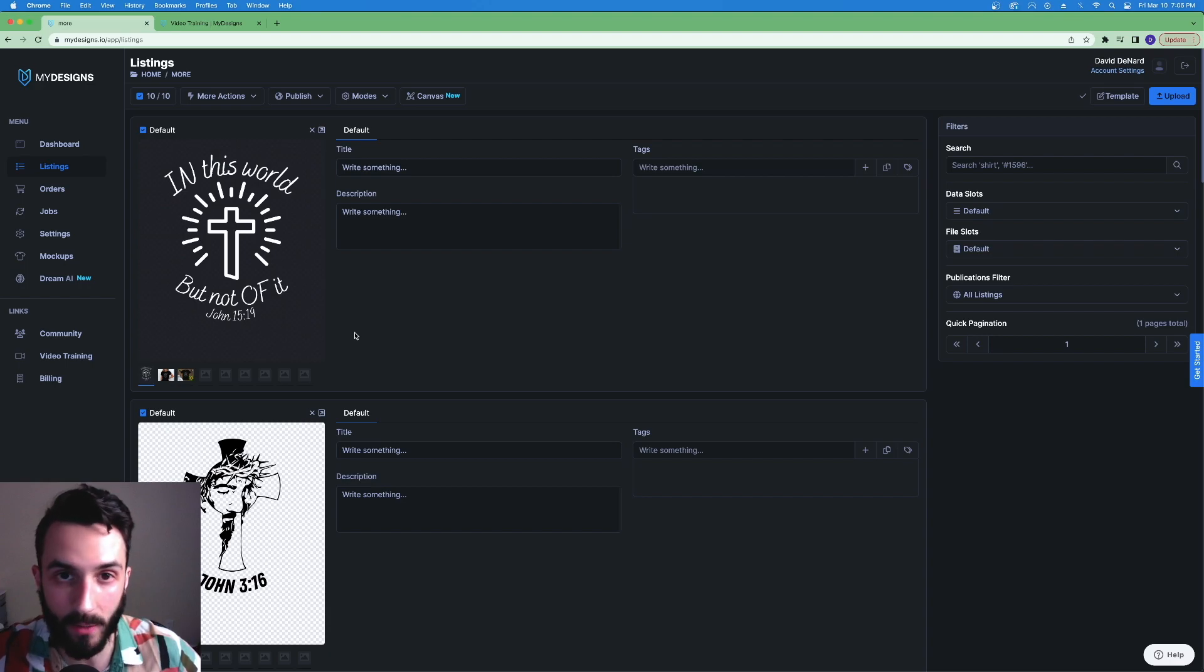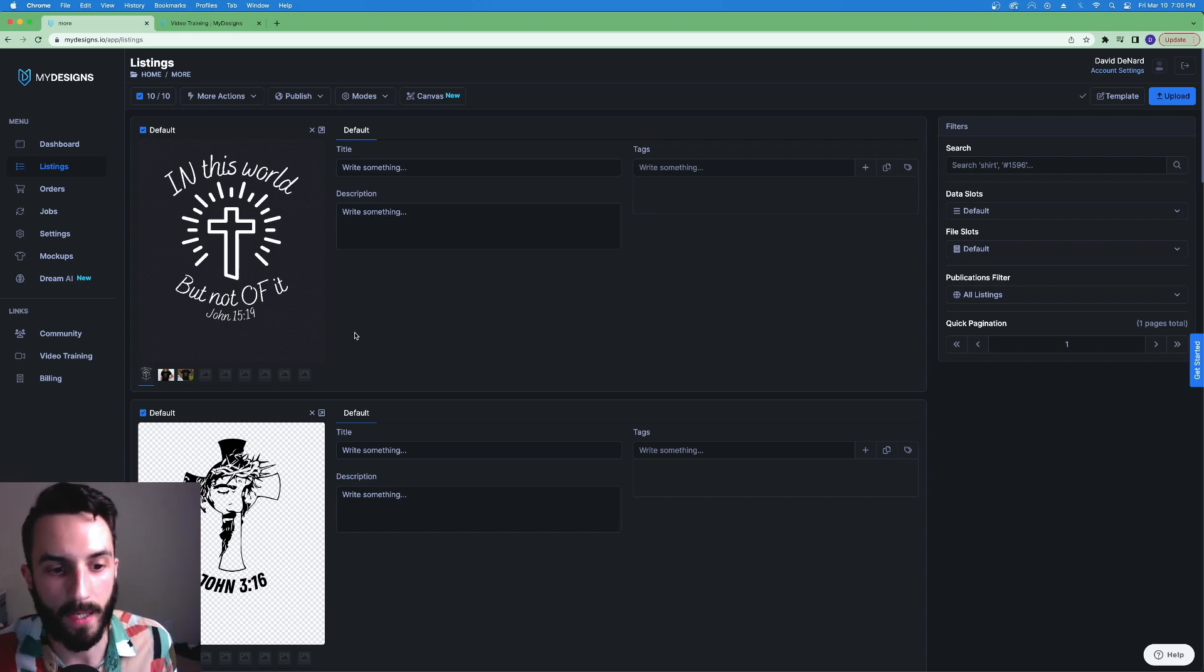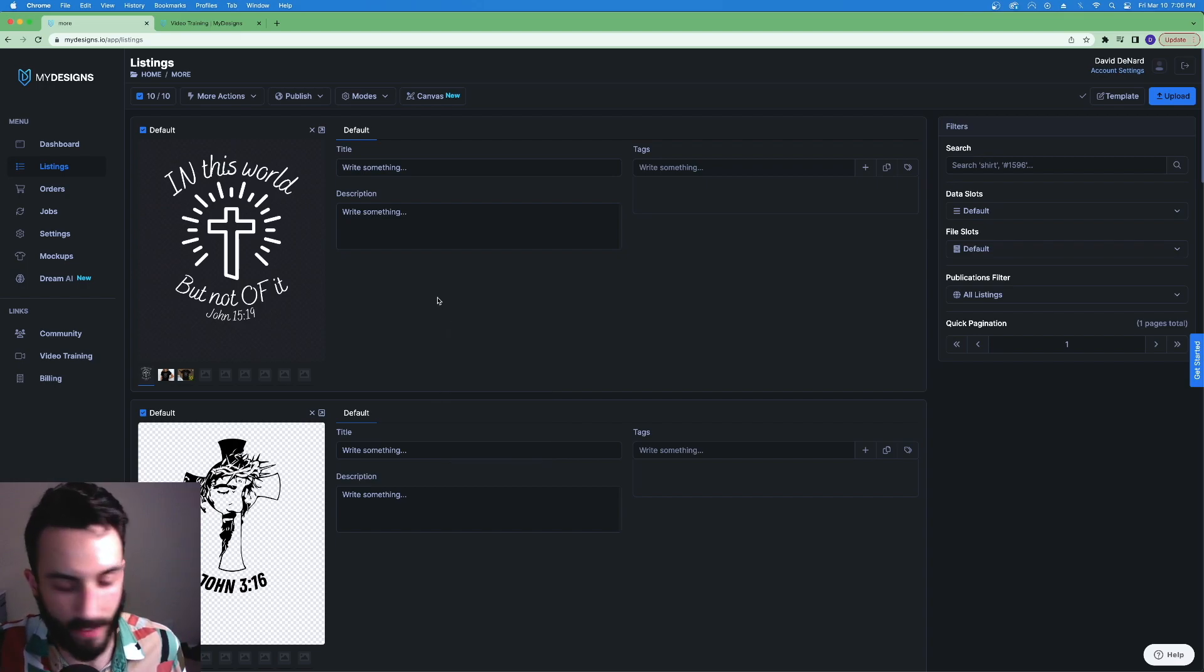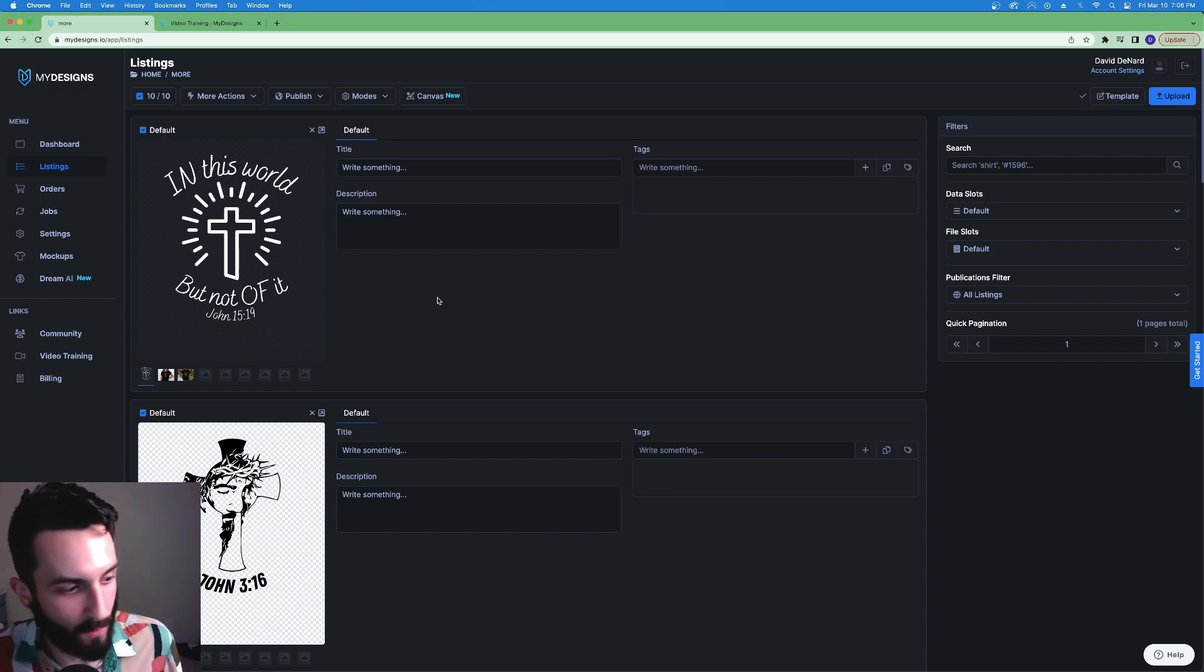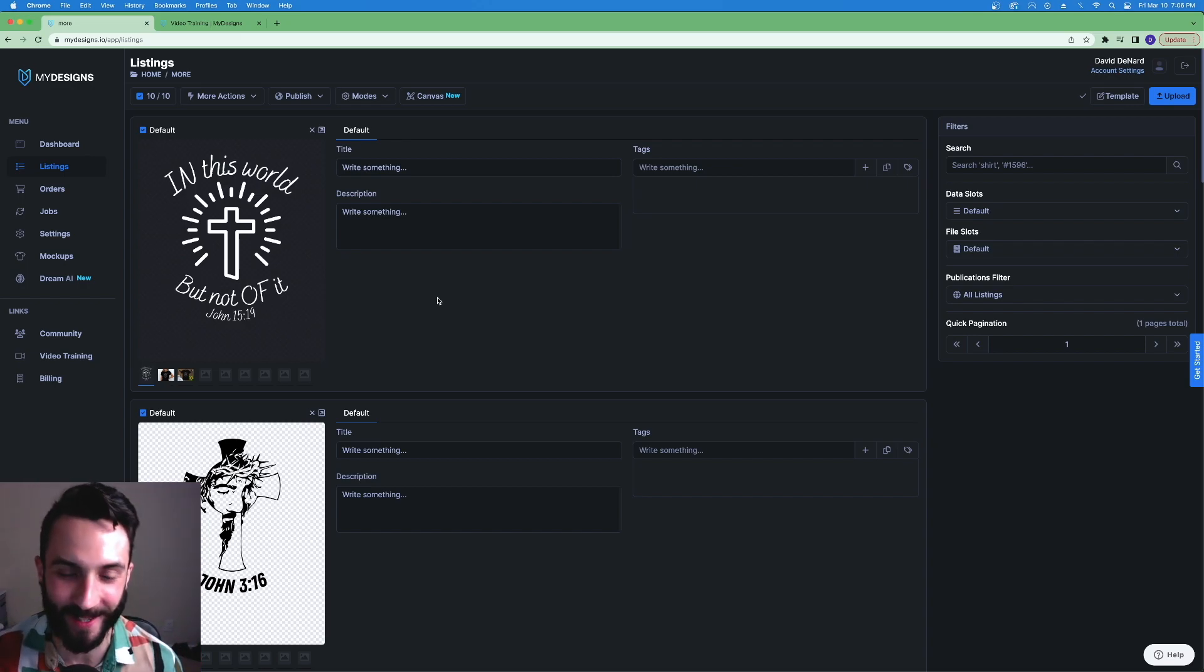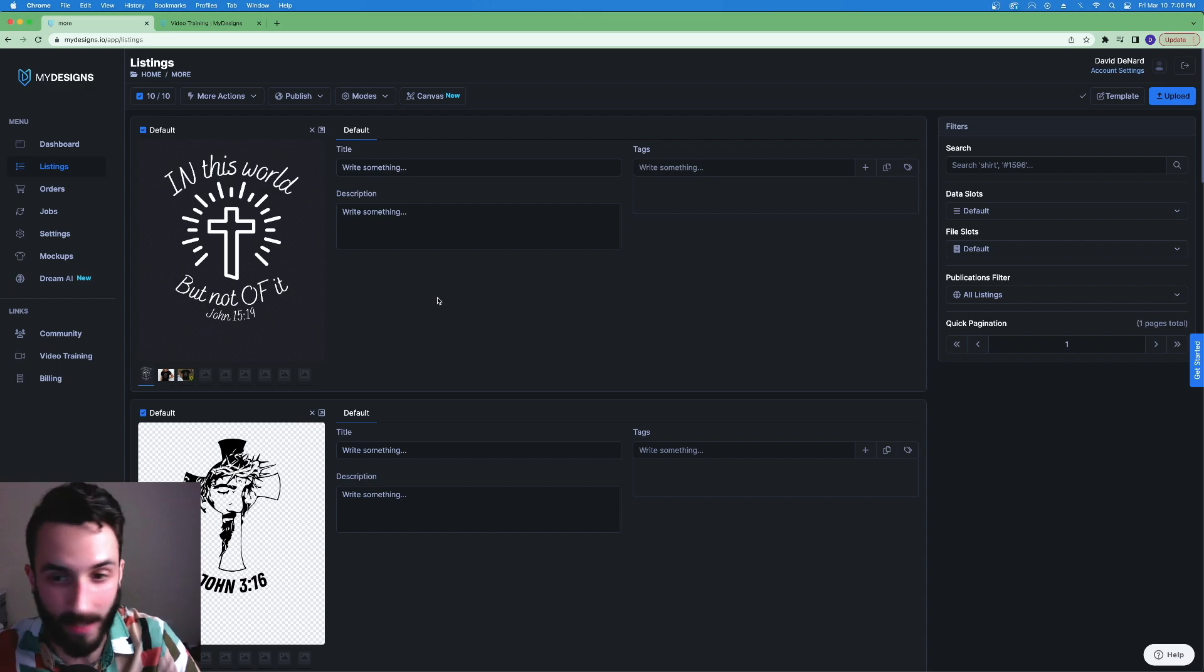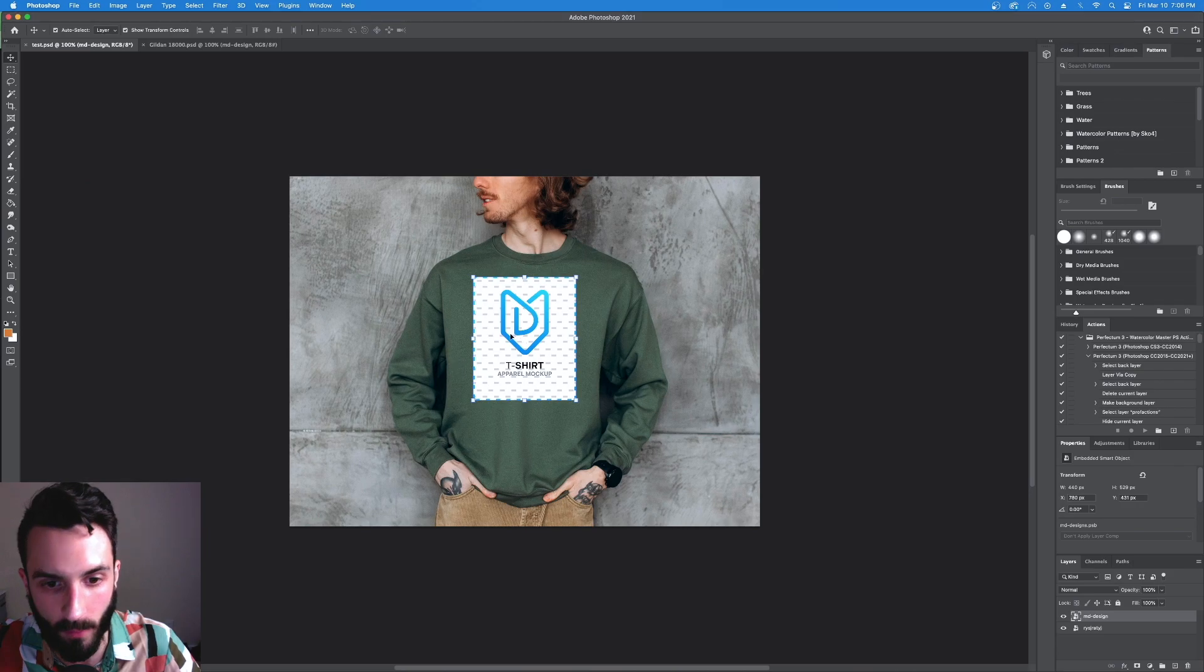So my strategy here, your homework if you want to bypass Placeit and save hours of your time, is to buy a pack off of Etsy. Please don't buy that one that everybody uses, that one chick that every print on demand store uses for the mockups. If you know, you know. But get a pack off of Etsy or somewhere else then complete that process that I just showed you with Photoshop.